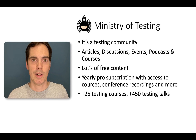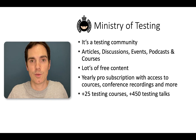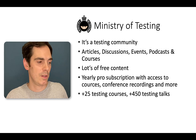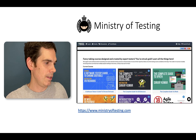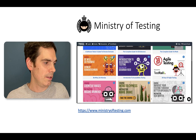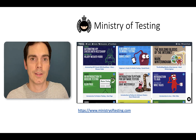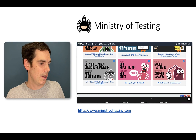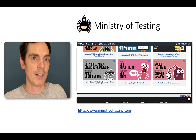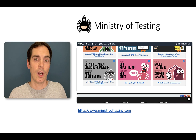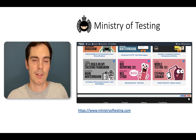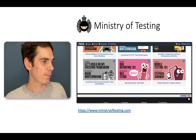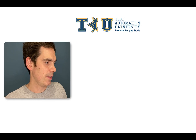I can only highly recommend the Ministry of Testing community, and if you would like to spend some money, go and check out the yearly subscription. Here you can see a rough list of the courses they offer — a little overview of just the courses. I will also put all the links from today's video in the video description so that you can browse them later at your own speed. So that's it for the Ministry of Testing.